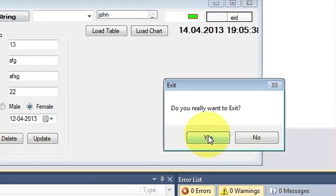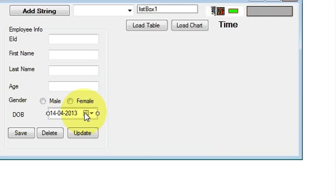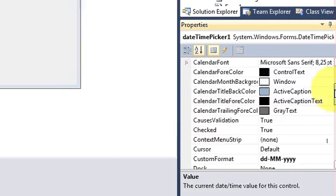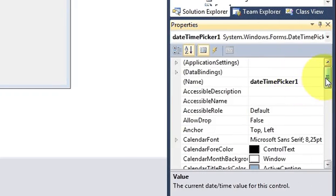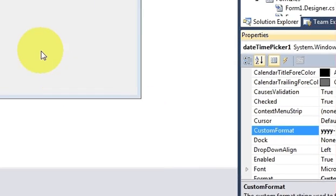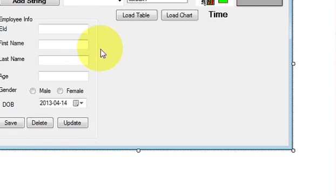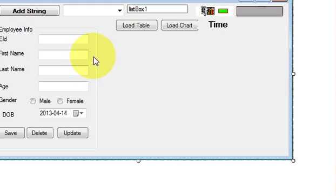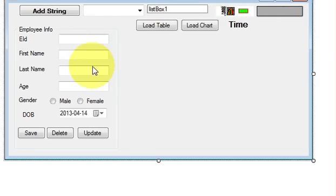MySQL always takes the format year first, then month, then day — so keep that in mind as it is specific to MySQL. Just change the format back to year-month-day and you will be good to go. In this way you can use your DateTimePicker and insert the date into the database. I hope you enjoyed this video — please rate, comment, and subscribe. Bye for now!